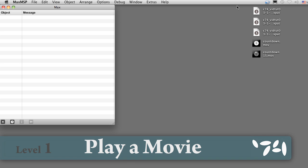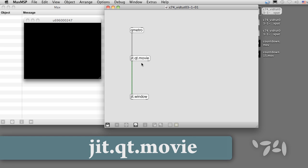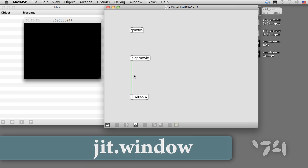To play a movie, we'll use a QMetro object to bang a jit.qt.movie object. Each bang sends one frame of the video, contained in a jitter matrix, which then goes to a jit.window object for display.